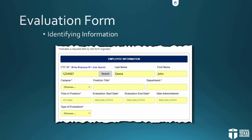From there, you'll go on to fill in the campus, position title, department, time in position, evaluation start date, and evaluation end date. If you're not sure about the time in position, you can contact employee employment services and they can help you out. You'll also want to select a type of evaluation — chances are it's going to be an annual evaluation, but this could be an end of training evaluation as well.